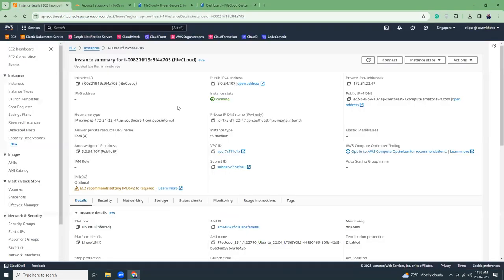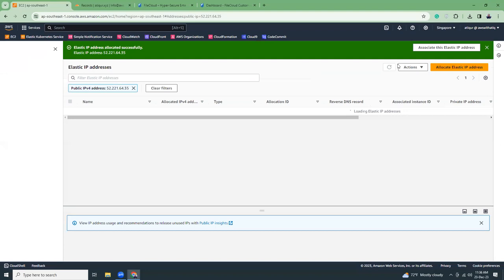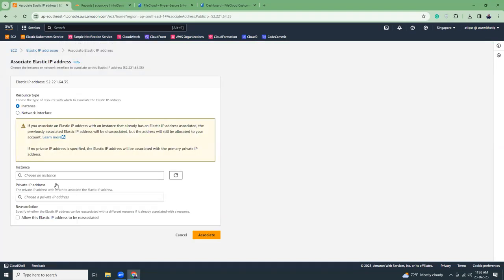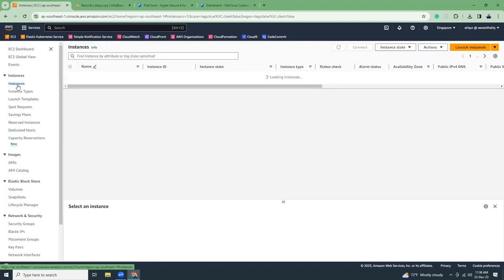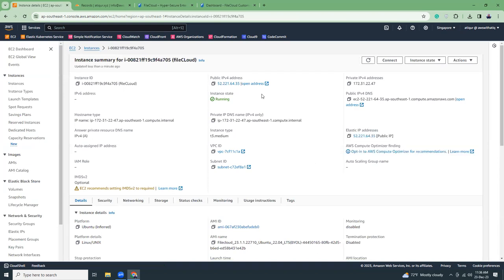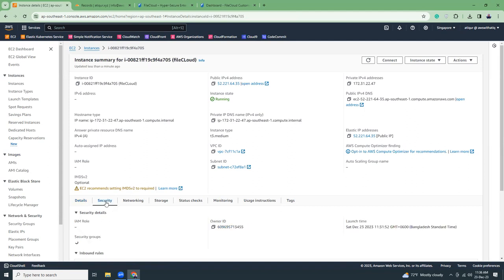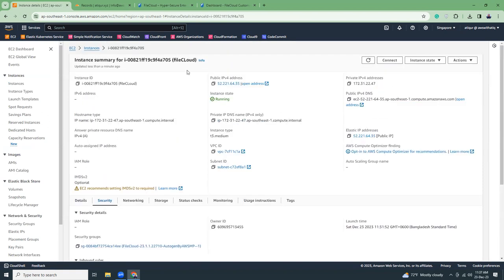I'm going to add an Elastic IP because I want to link a domain. Make sure you have an Elastic IP to link your domain or subdomain with FileCloud. I'll associate the Elastic IP by choosing the instance and clicking associate. Now the instance has an Elastic IP. If you go to the security tab you can see ports 443 and 80 are open. Grab the public IPv4 DNS and open that in the browser.